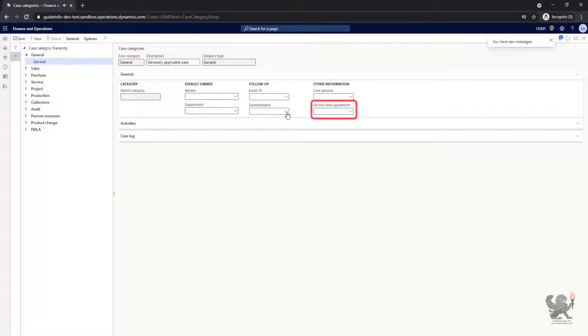We can also assign a service level agreement which defines the level of service you expect from a vendor or a customer expects from you. In other words, the service level agreement lays out the metrics by which the service is measured.